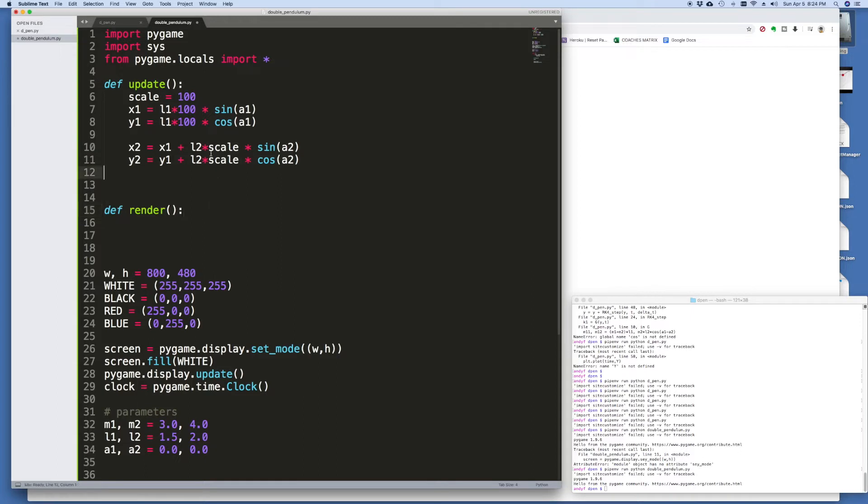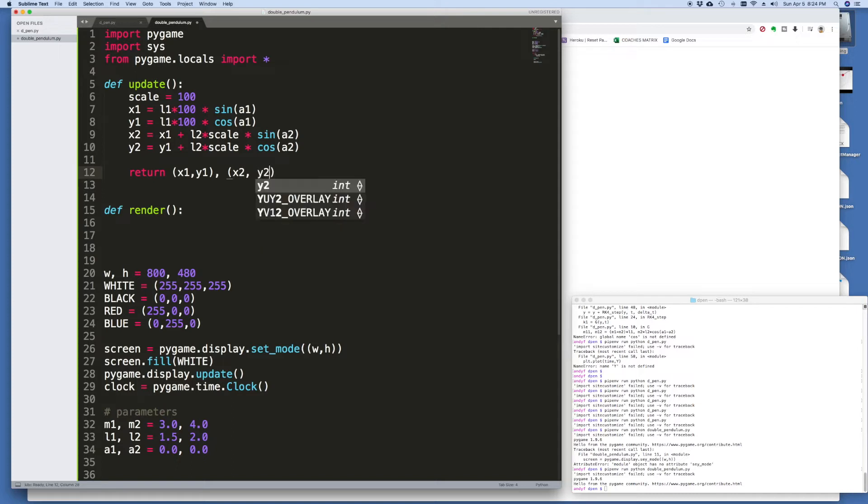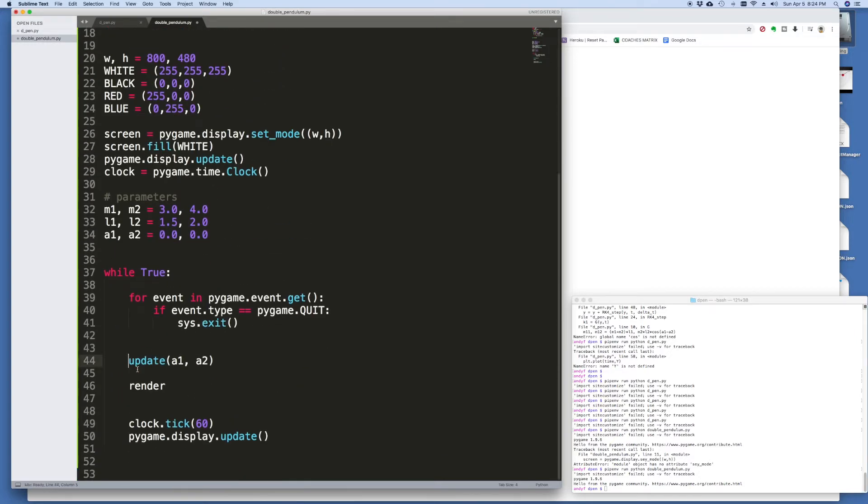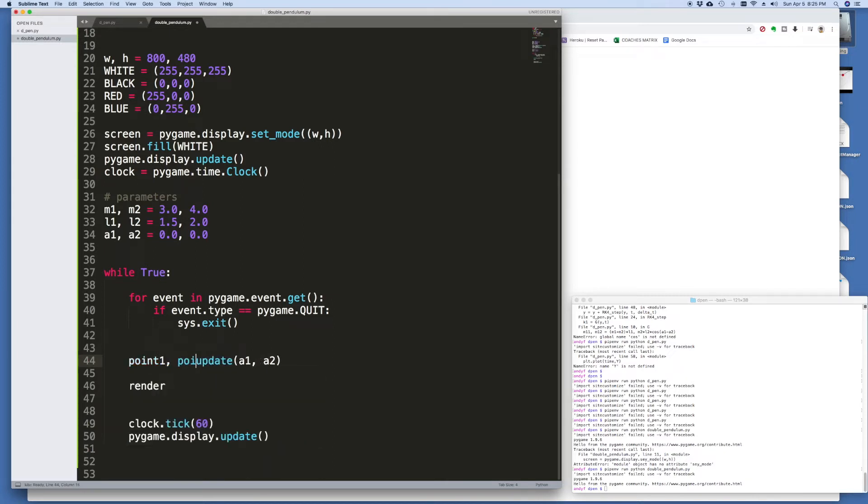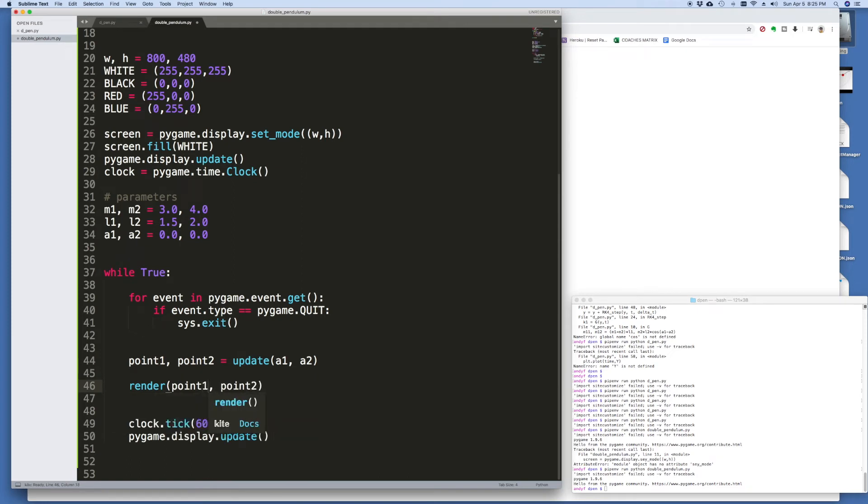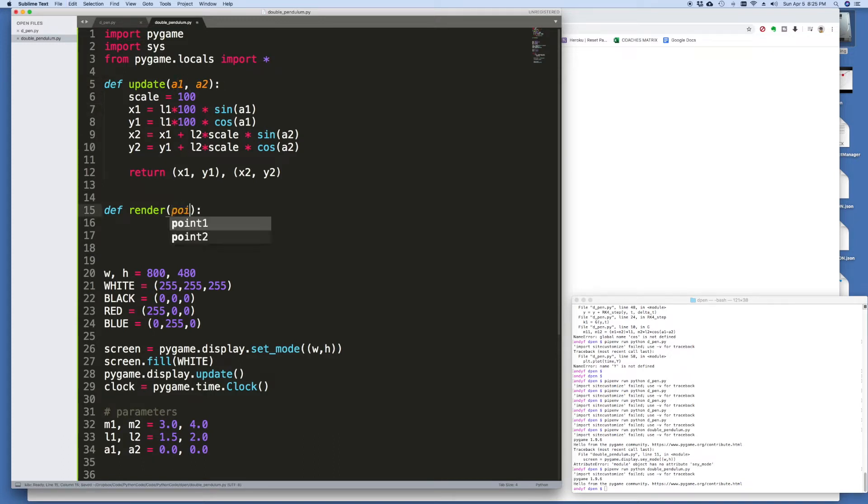And similarly for y2 it's equal to y1 plus l2 times, why did I say 100 I can just say scale, same thing up here. And then we want to return those points so x1, I'll do it as a tuple: x1, y1, x2, y1, and x2, y2. And then when we call the update we will catch it as, let's just call it point 1 and point 2 since we've done it as a tuple. So send the angles, get back the points, and now we want to plot those so we need point 1 and point 2 to render. And this is where the drawing comes in, how do we render it. Up here I need to put a1 and a2 as my parameters.